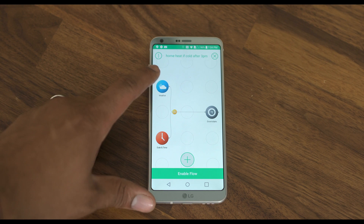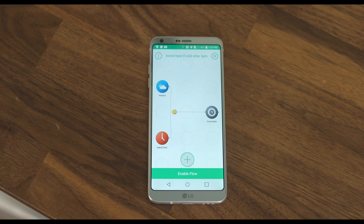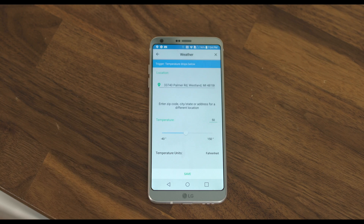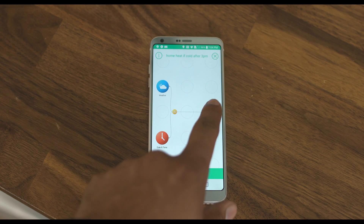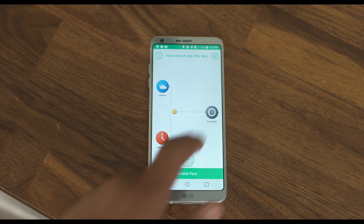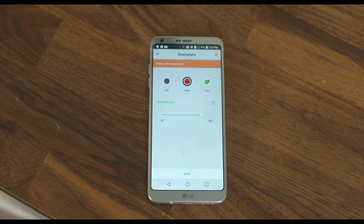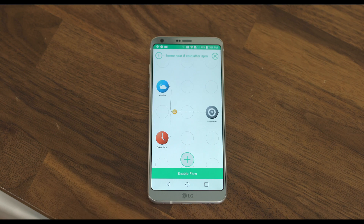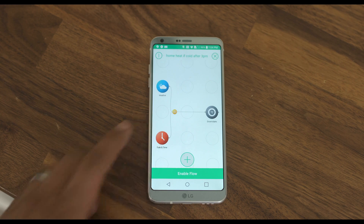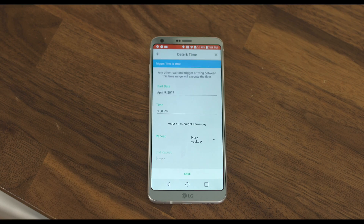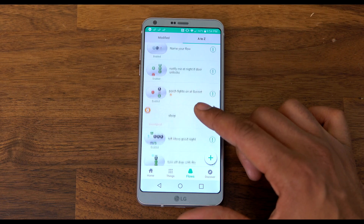Here's one with an if-command. This flow looks at the weather, and if it drops below 50 degrees, it sets my heat to 72 — but only if it's after 3:30 p.m., Monday through Friday.